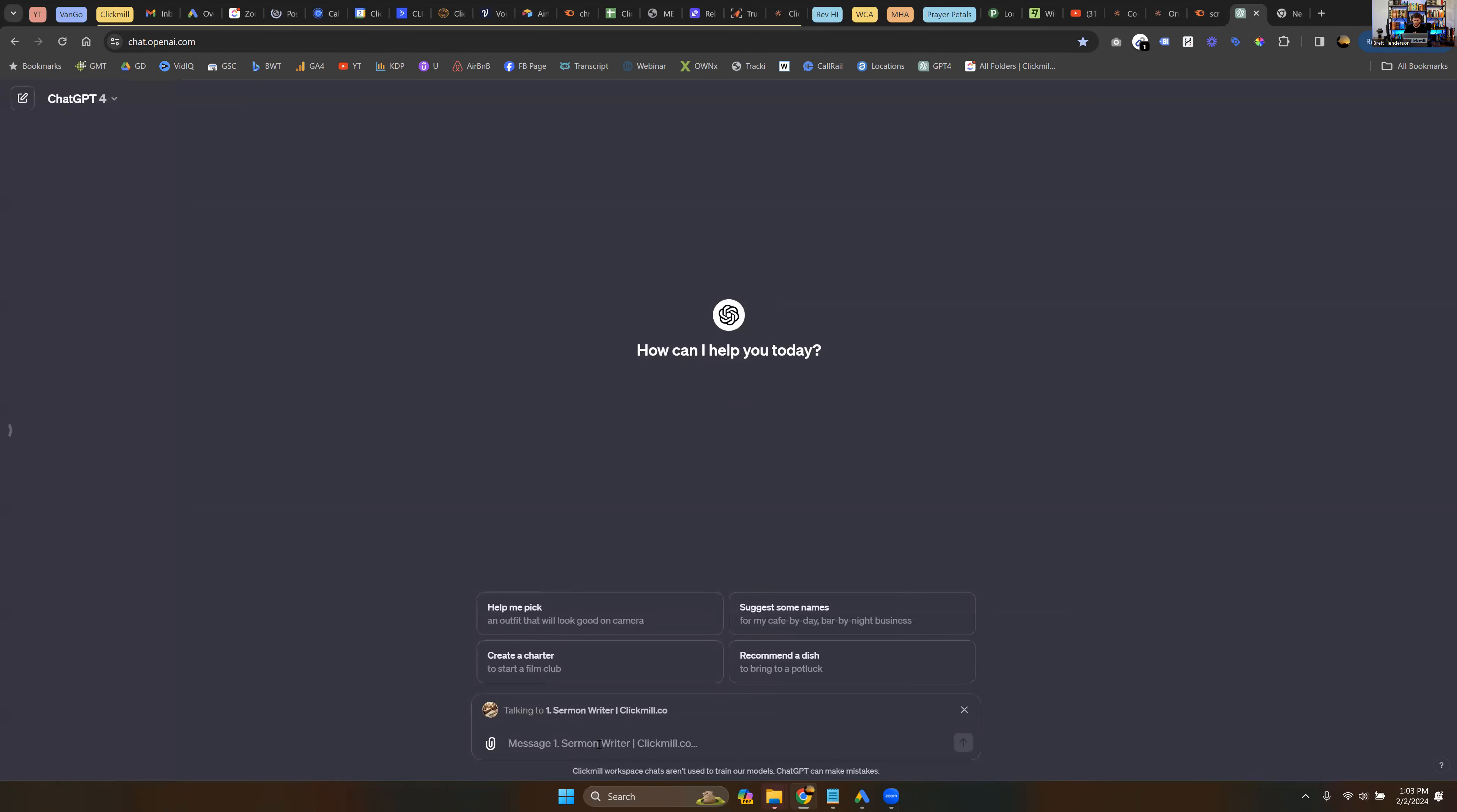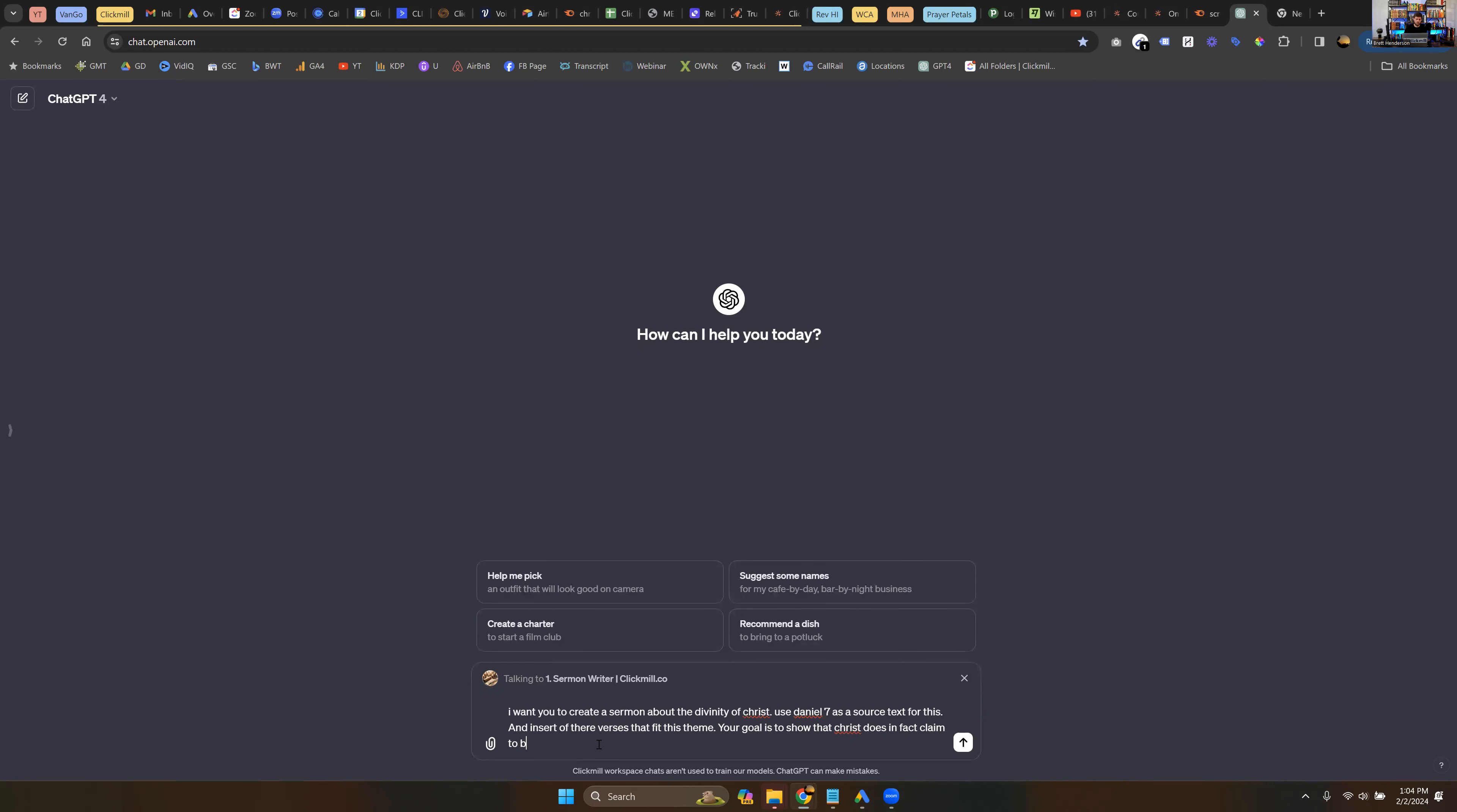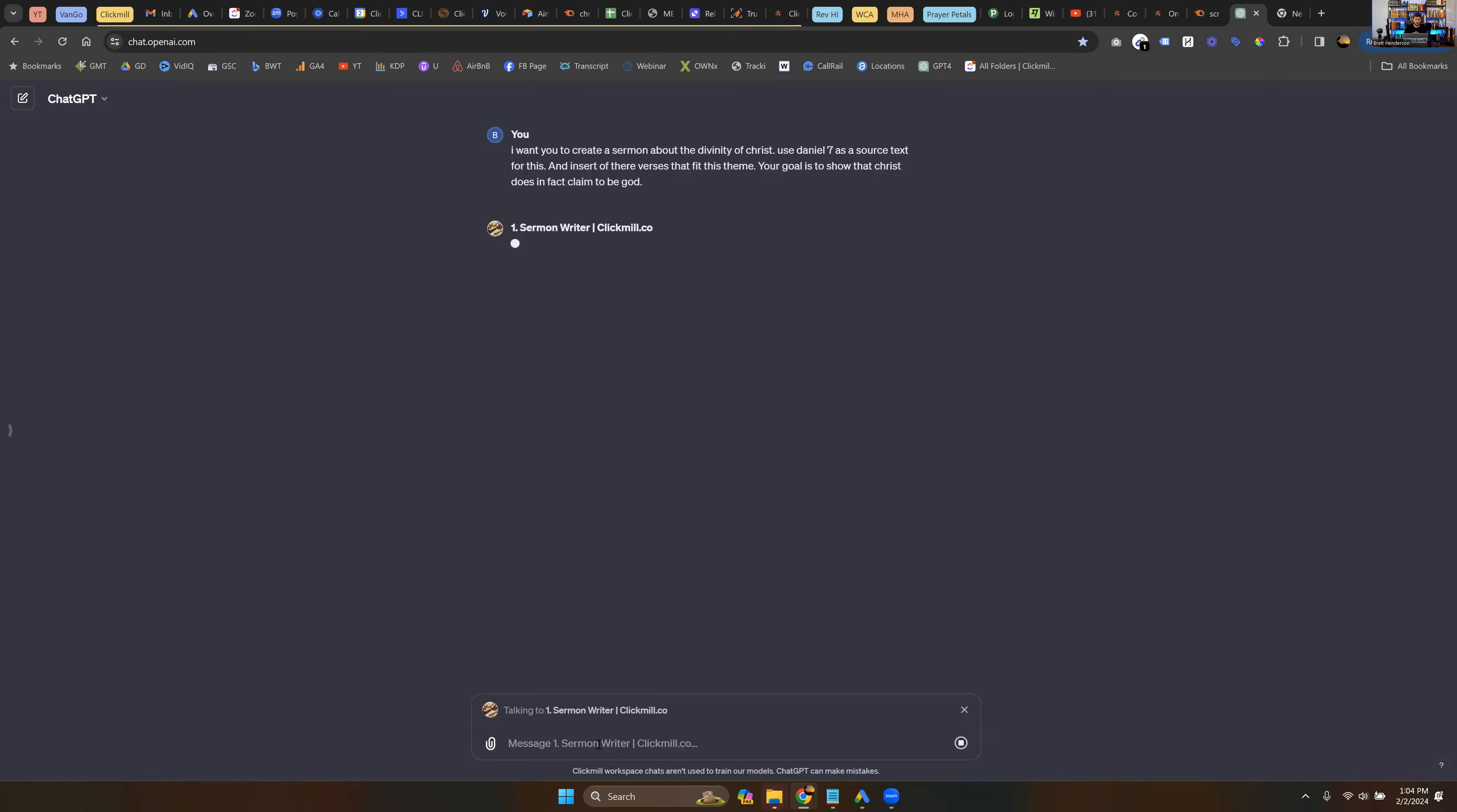But let's just say, for example, I want you to create a sermon about the divinity of Christ. And then some that come to mind, we will say, use Daniel 7 as a source text for this and insert other verses that fit this theme. Your goal is to show that Christ does in fact claim to be God. Now, if I were writing a real sermon, I'm just doing this quickly for you, I would actually be giving it a little bit more verses that I want it to use and maybe some more specifics, but to show you what it is capable of, here we go.